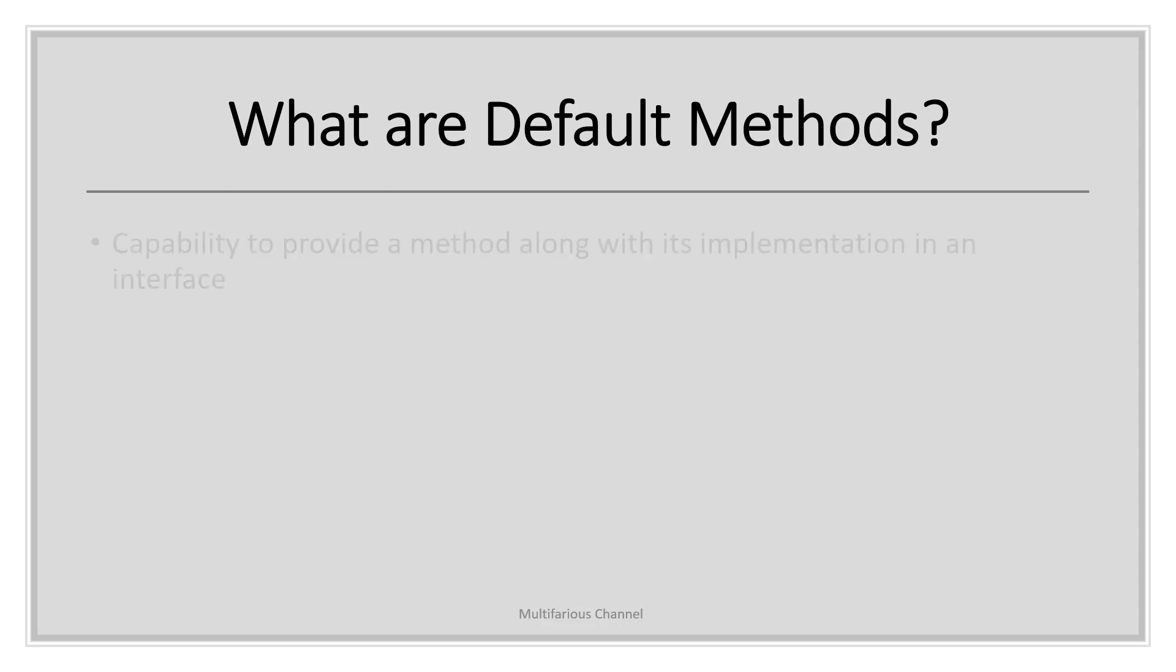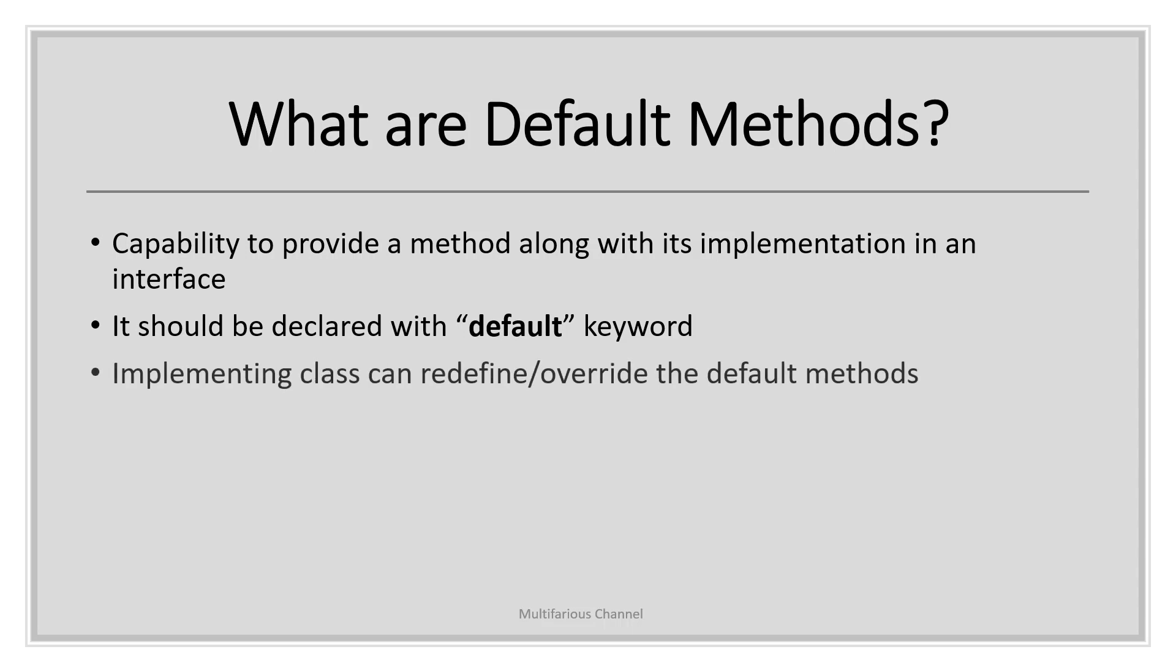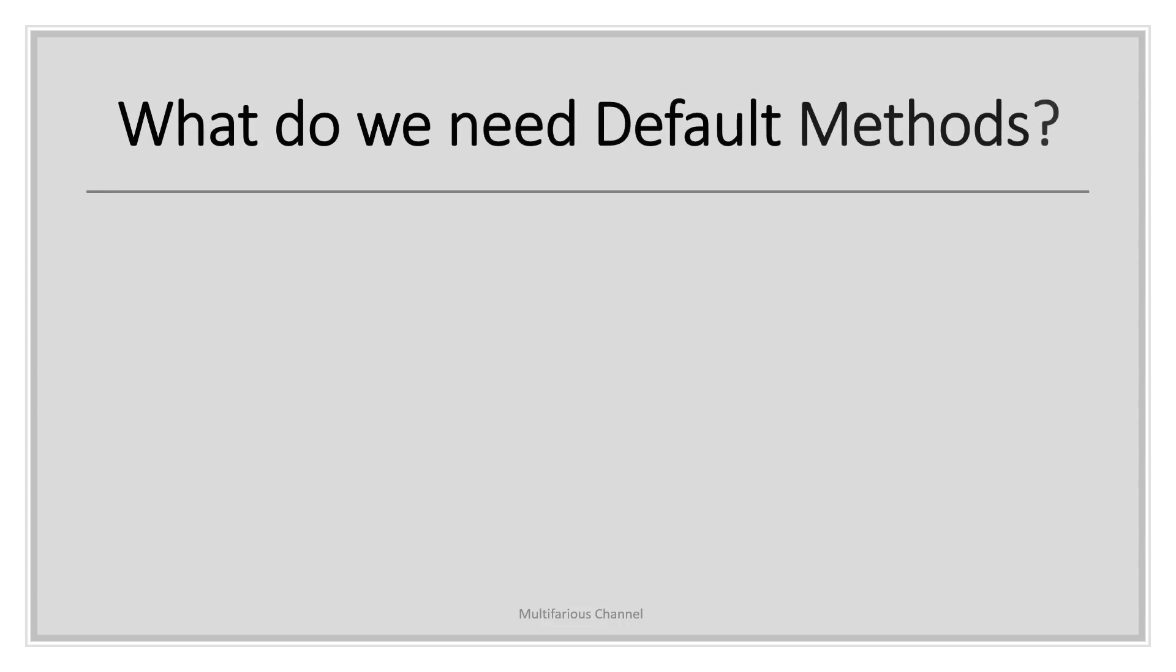It should be declared with the keyword default. You can override and redefine the default method in the implementing class. But what is the need of default methods? Why do we need them? The reason we have default methods in an interface is to allow the developers to add new features to the interface without affecting the classes that implement this interface. So let's imagine that we have an interface that has been implemented by a lot of classes.